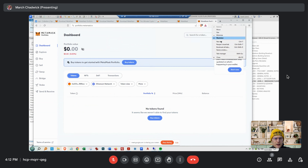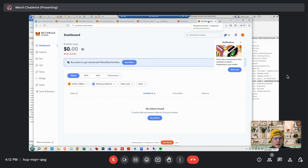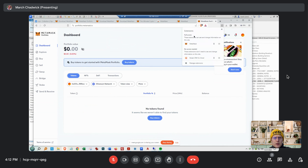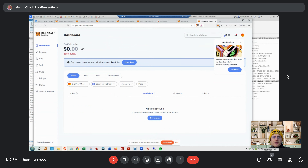They don't use the same words as Chrome. Is that 'Manage Extensions'? Yeah — you want to pin MetaMask, exactly, so it makes it easier to see. Good. Now let's go to the MetaMask extension.